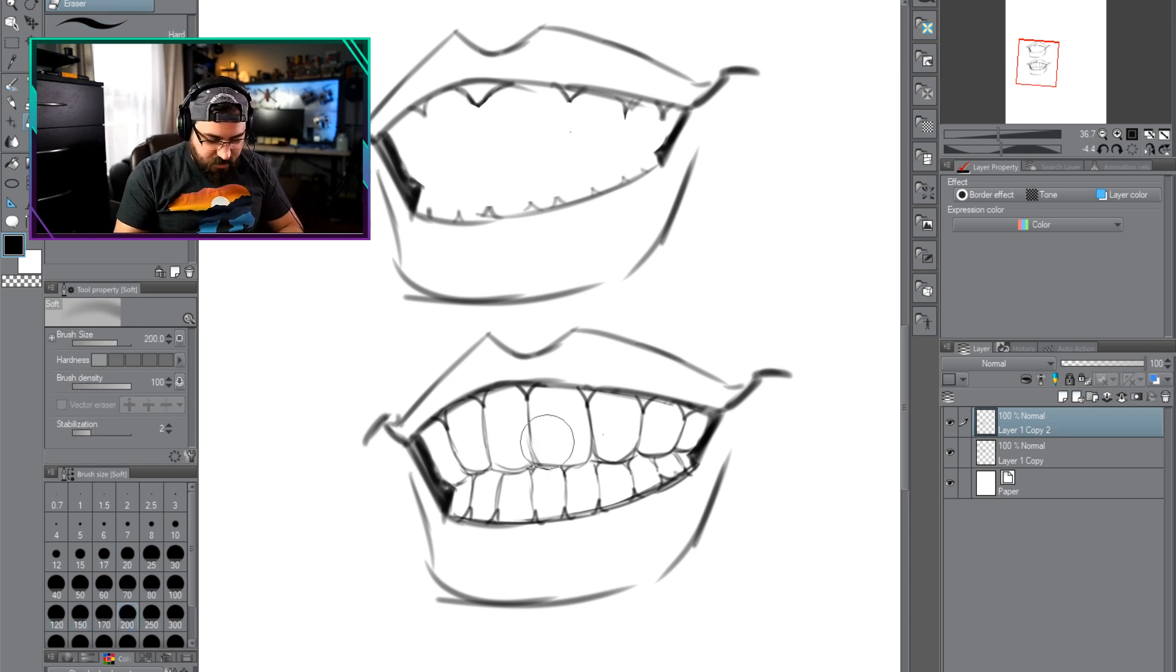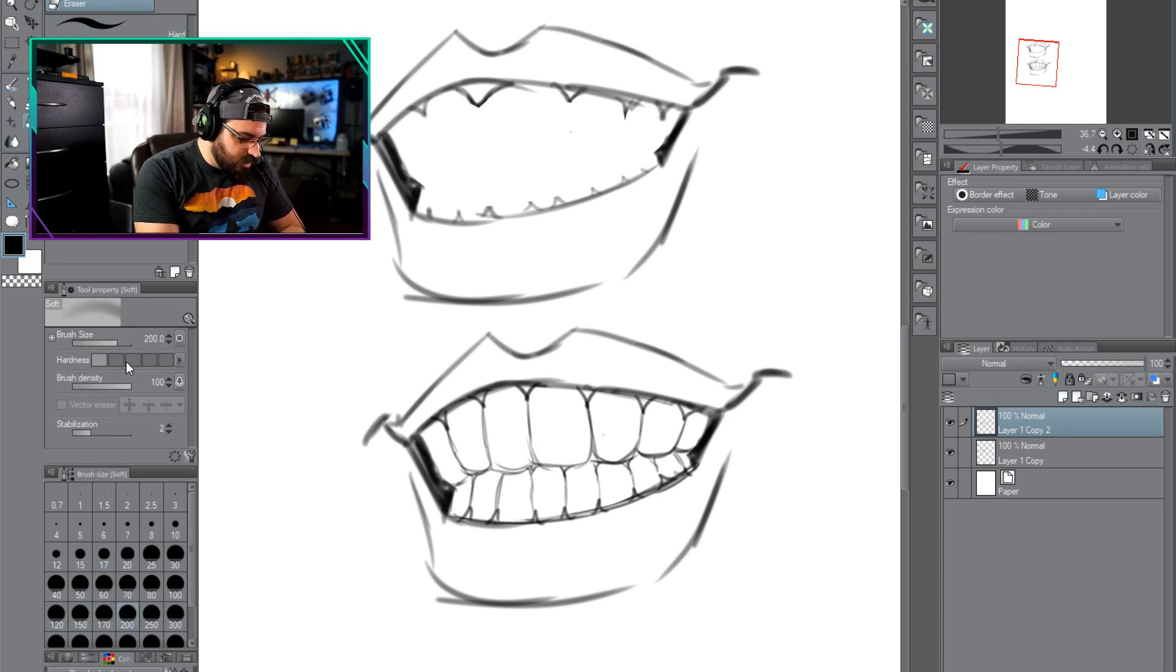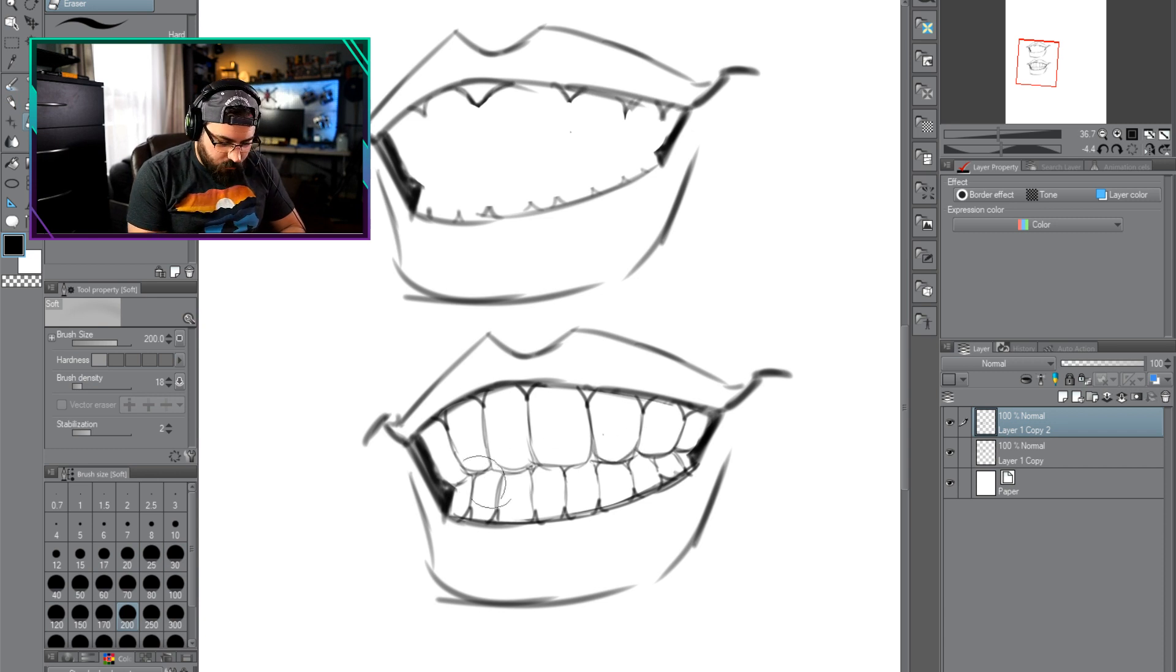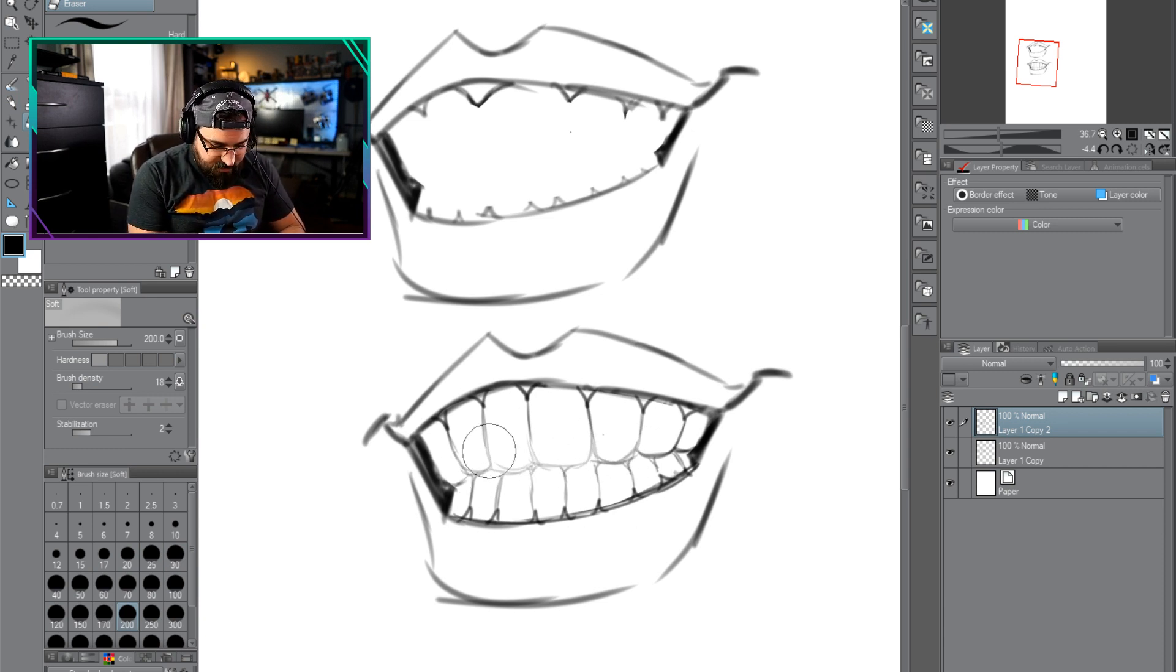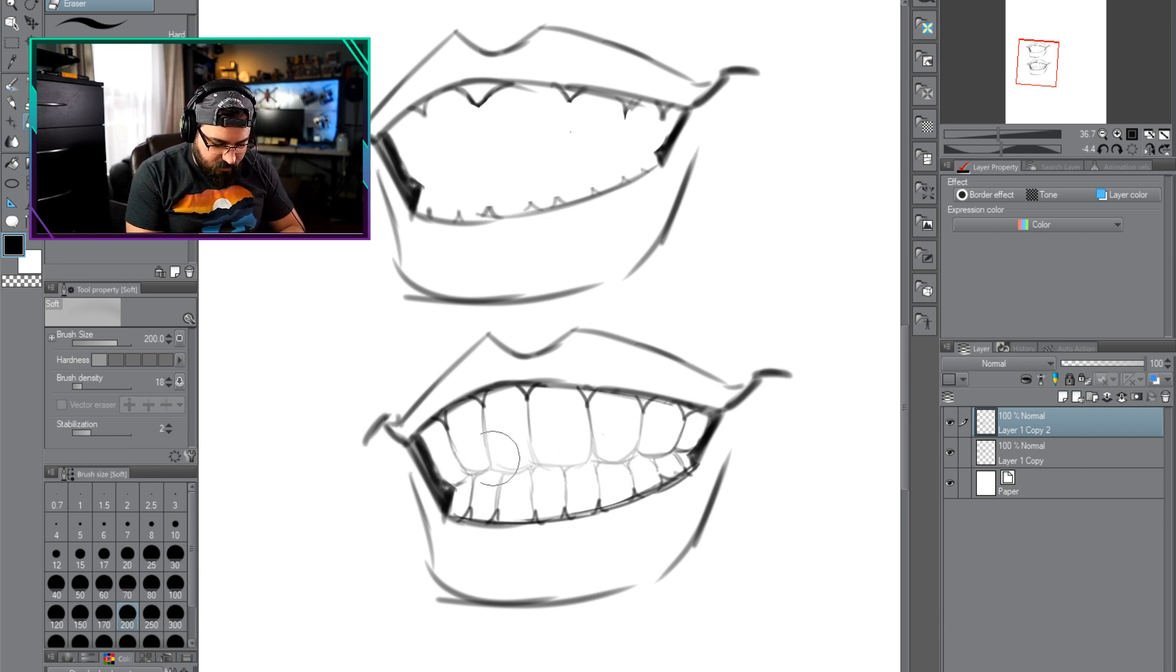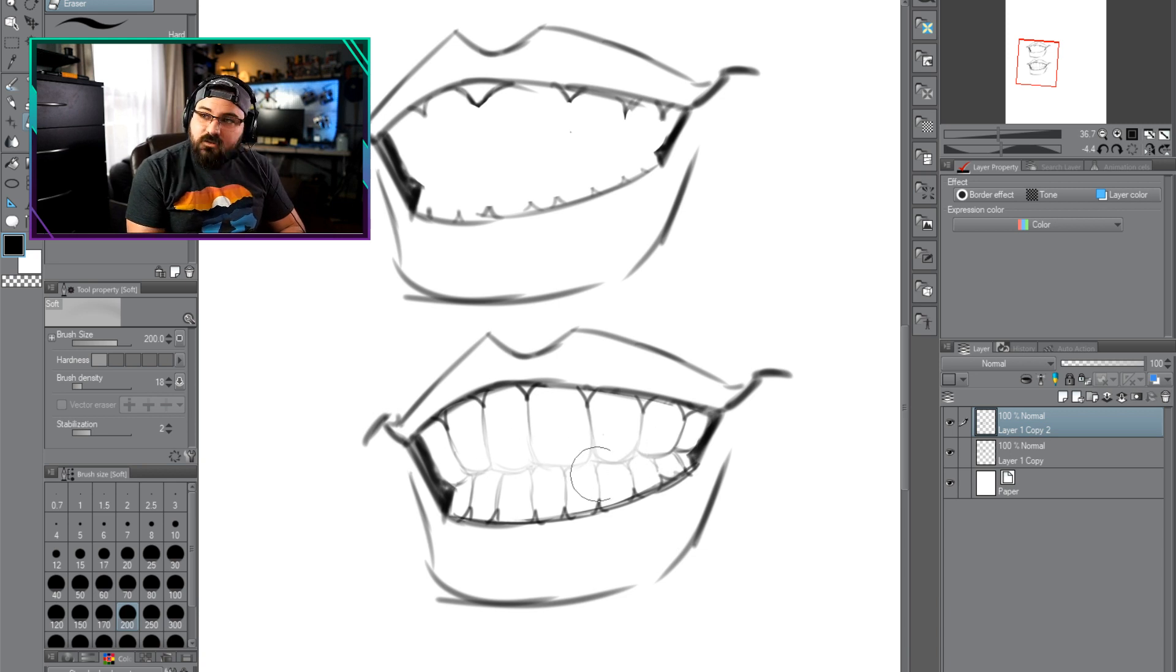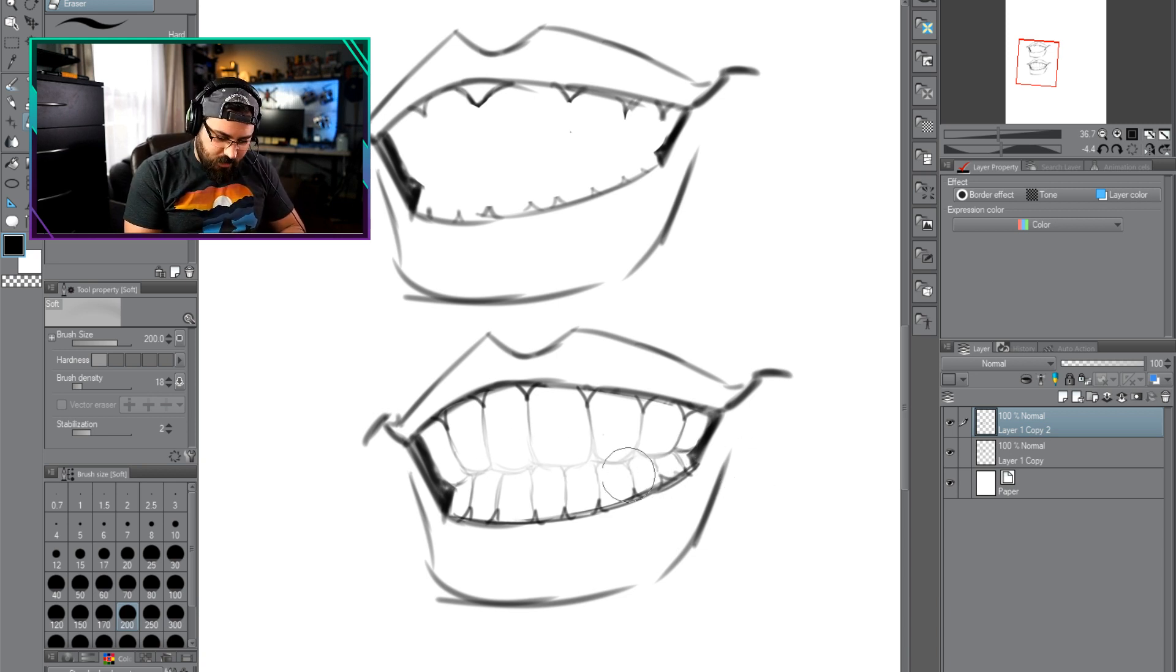Now check this out. Let me grab my eraser. I'm just going to go ahead and just do a couple very gentle low brush density passes on these teeth.